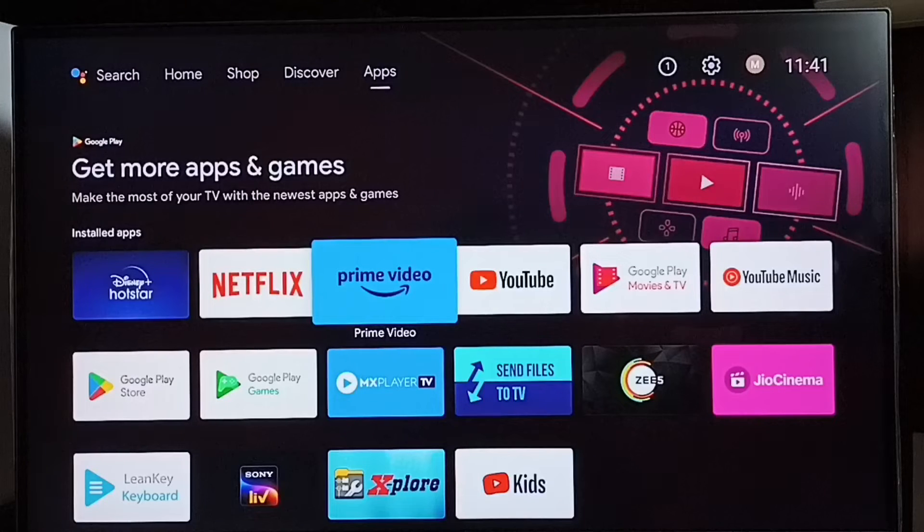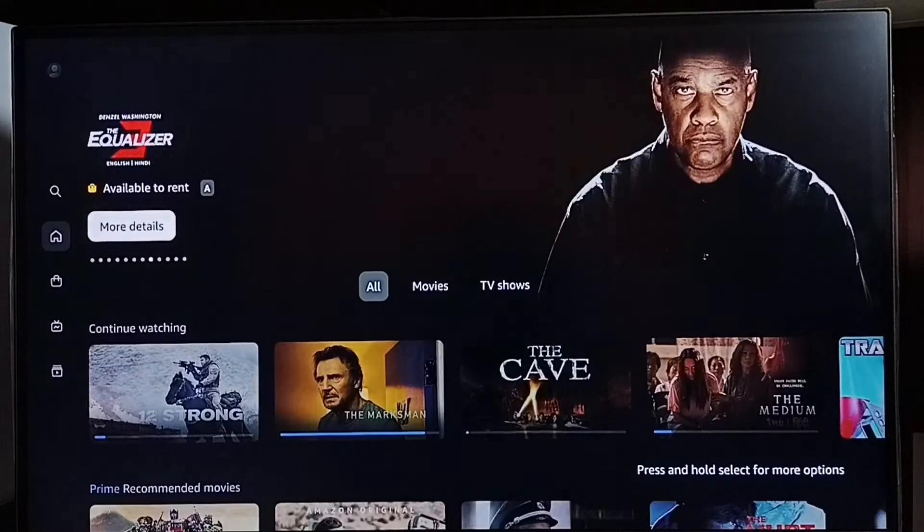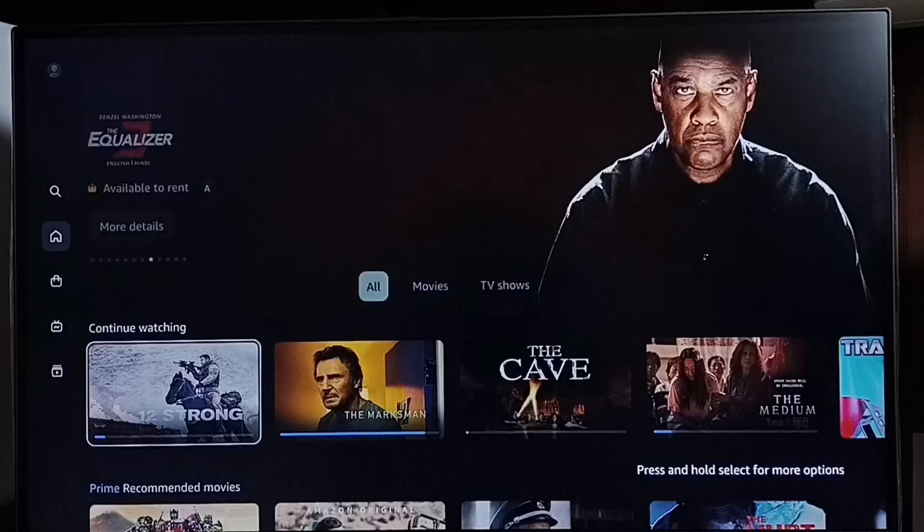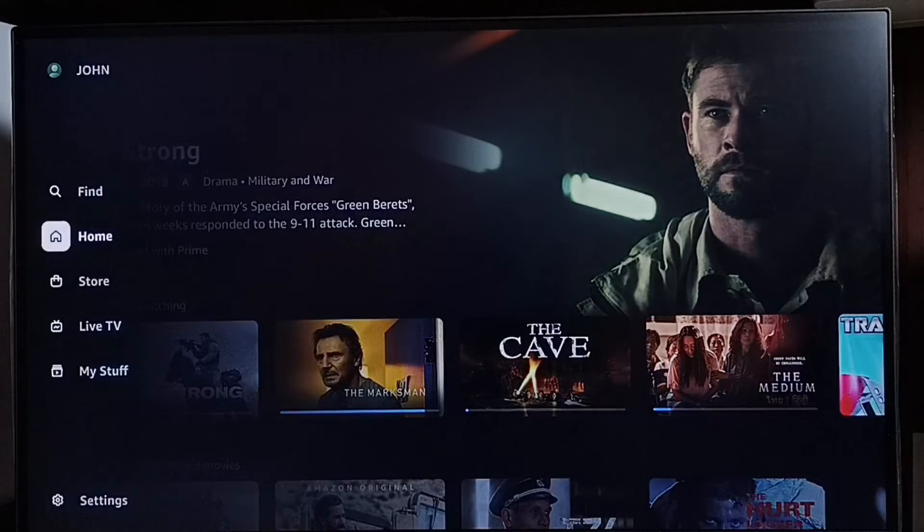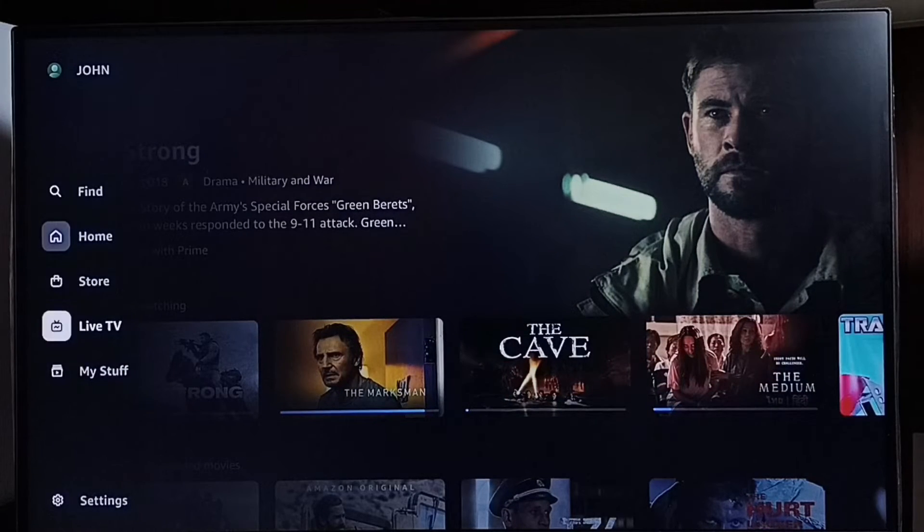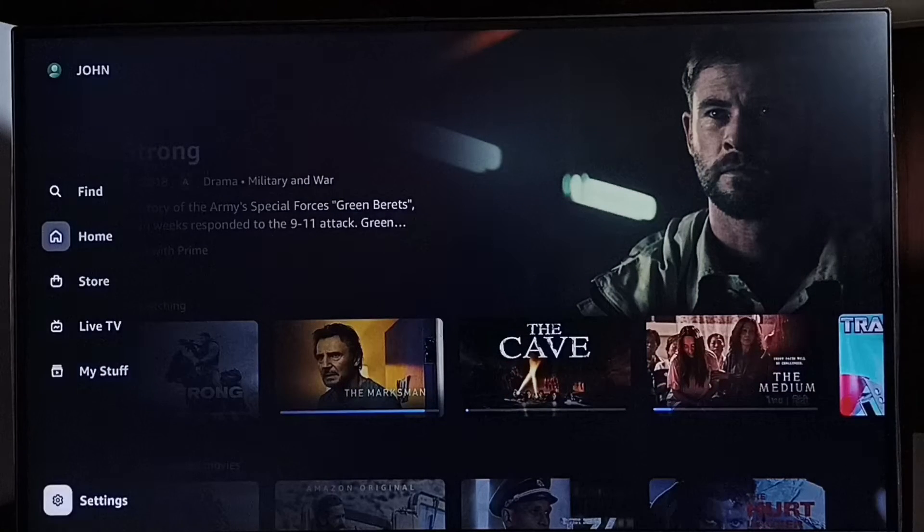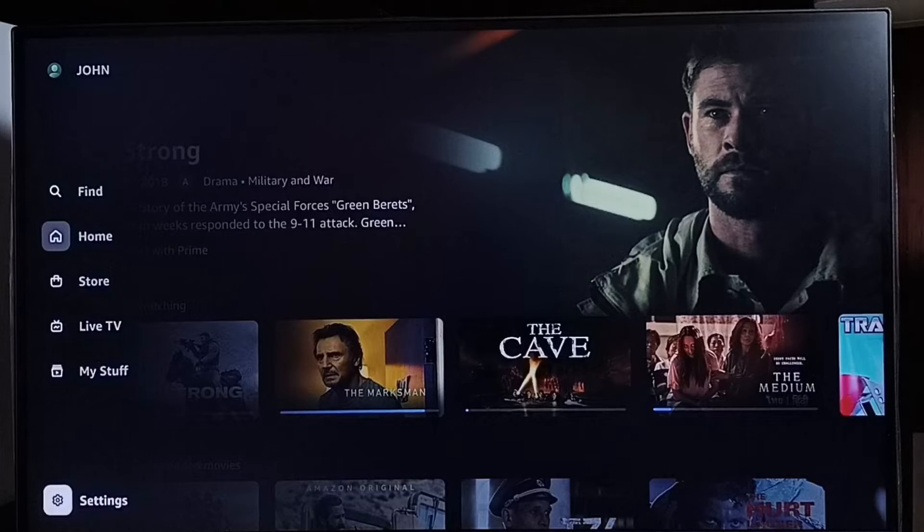Let me open the Prime Video app. Then go to the left side down and select Settings.